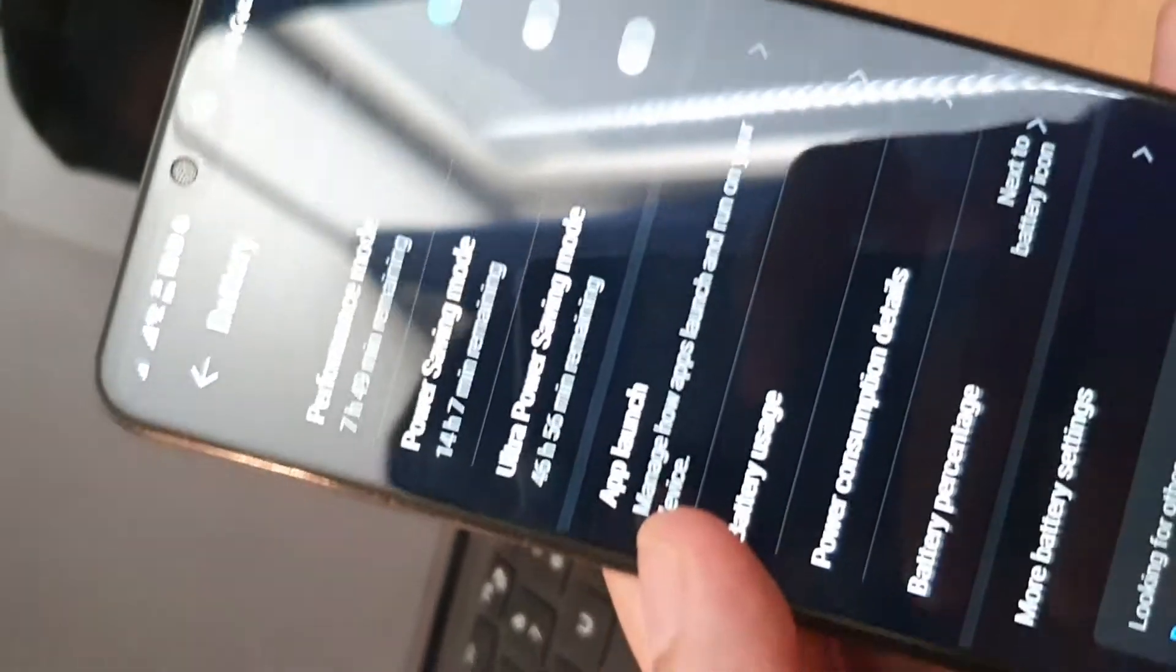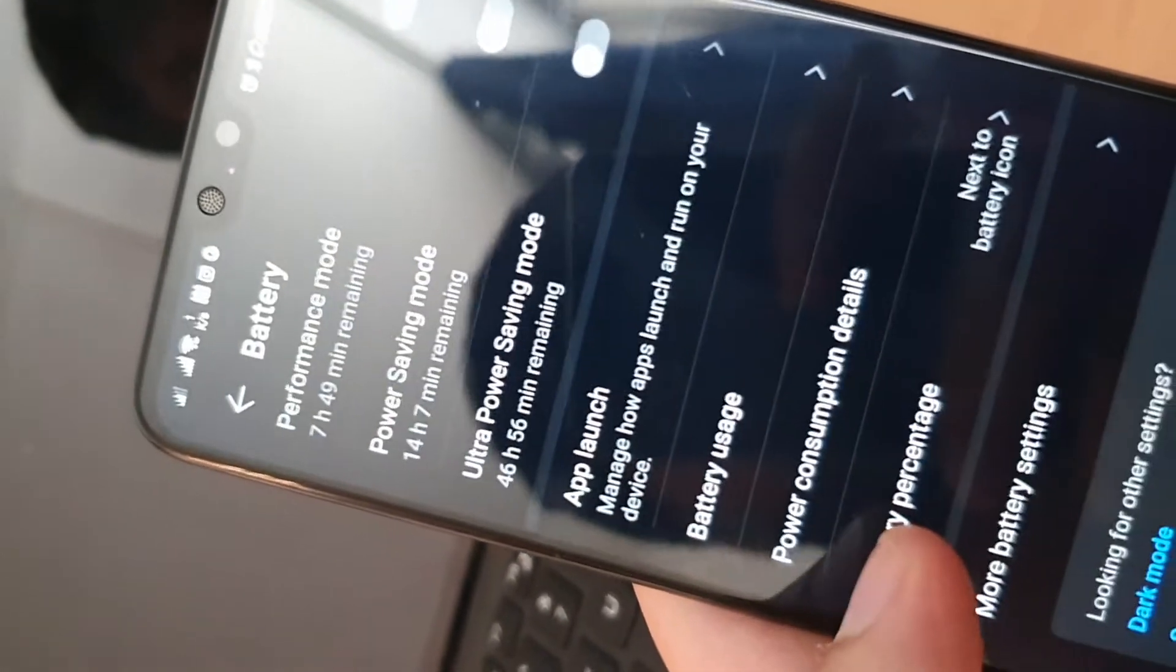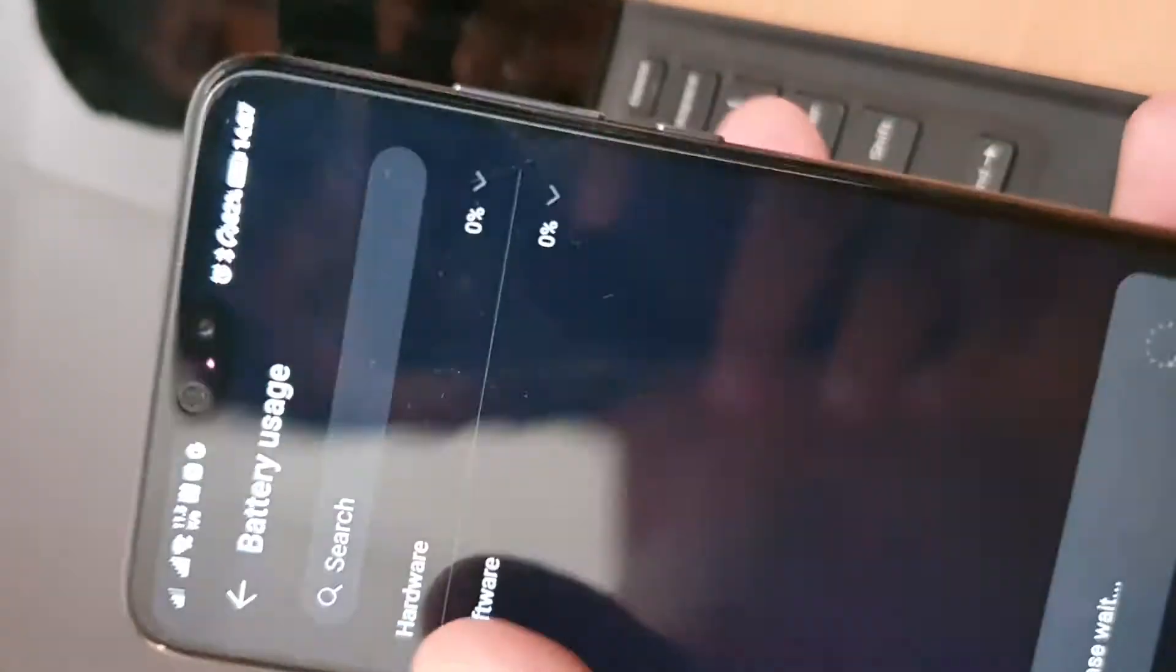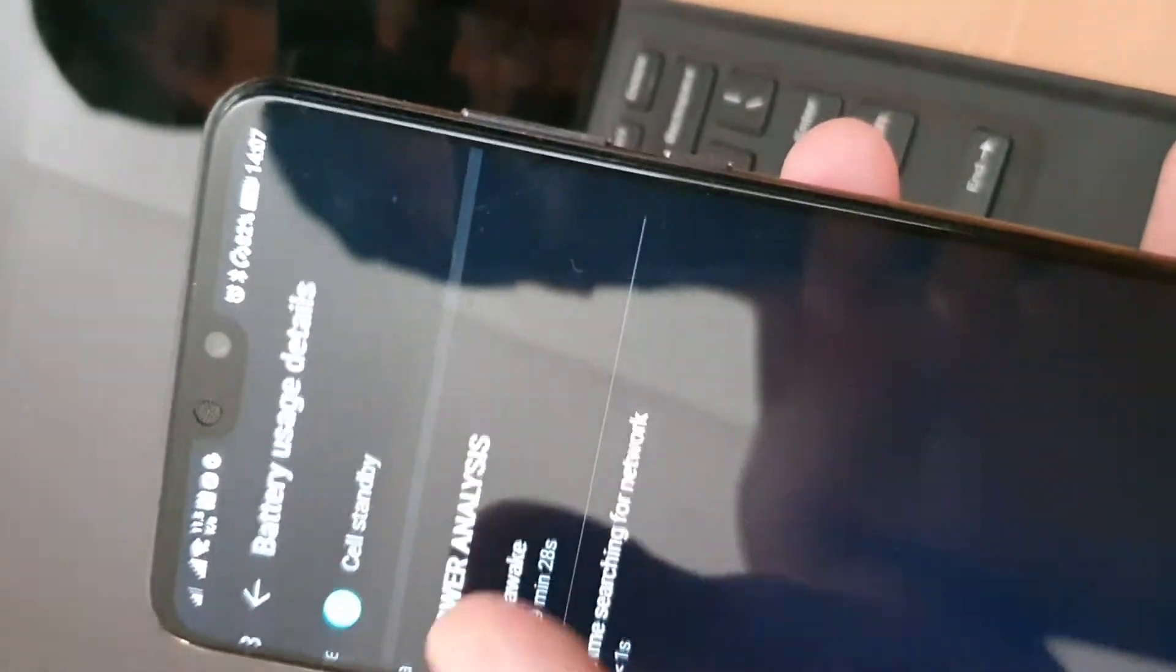You can see 46 hours battery usage on hardware.